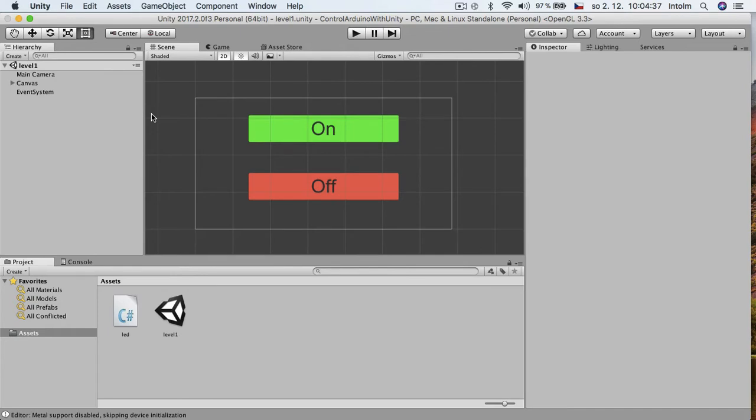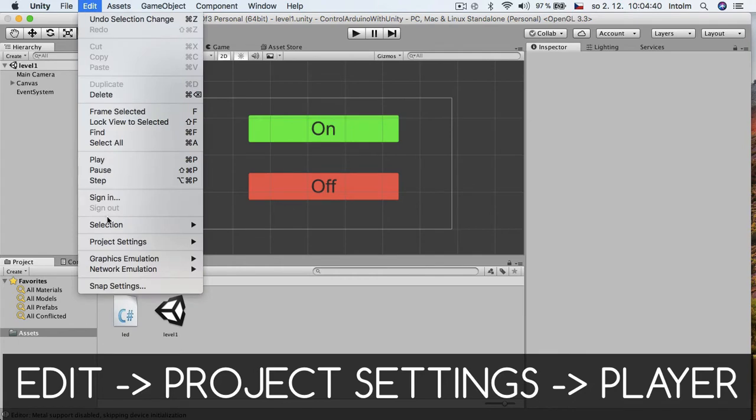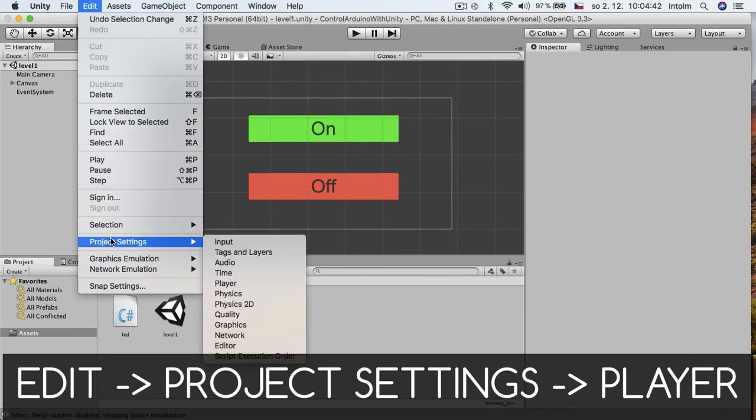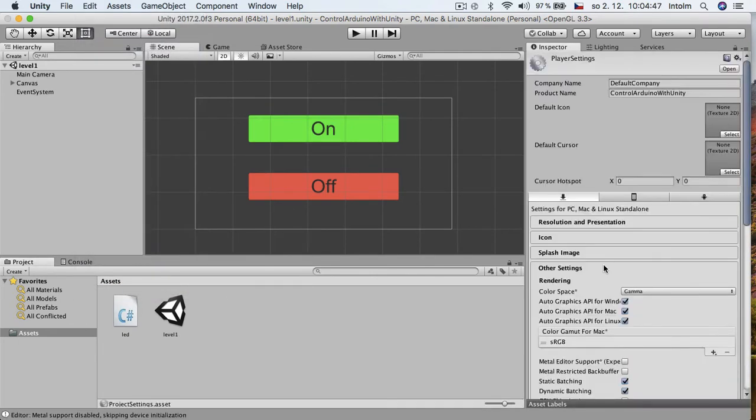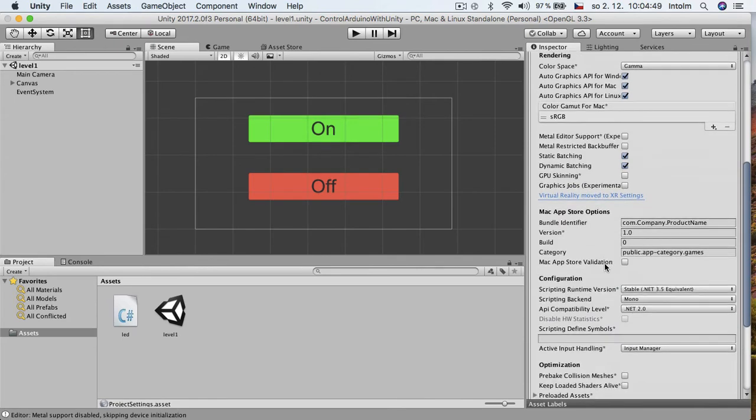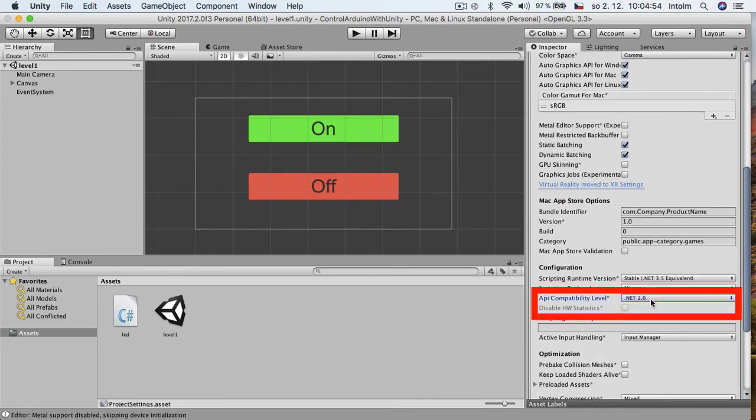Before running our project it's important to go to Edit, Project Settings and Player. There find API Compatibility and select .NET 2.0.